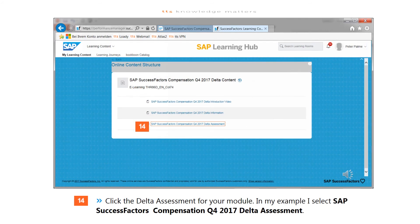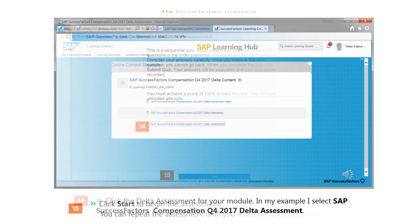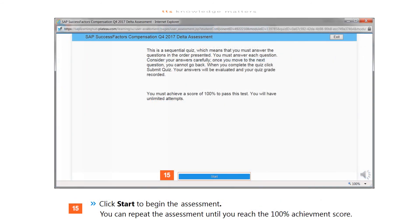Click the Delta Assessment for your module. In this example, select the SAP SuccessFactors Compensation Q4 2017 Delta Assessment. Click Start to begin the assessment. You can repeat the assessment until you reach a 100% achievement score.